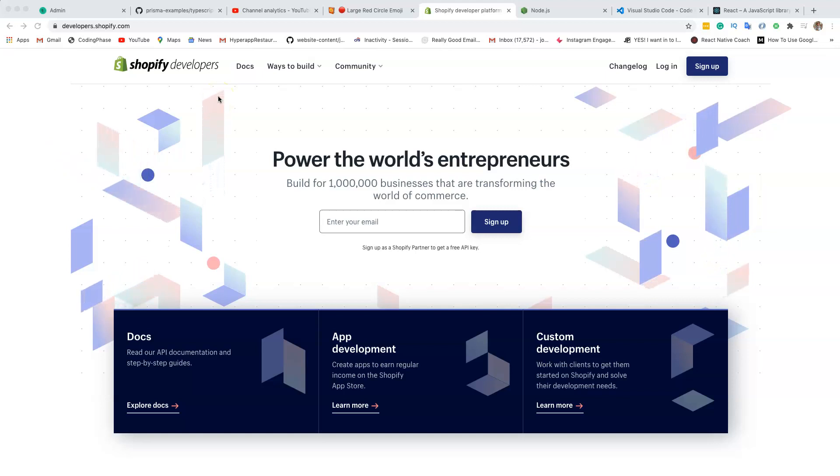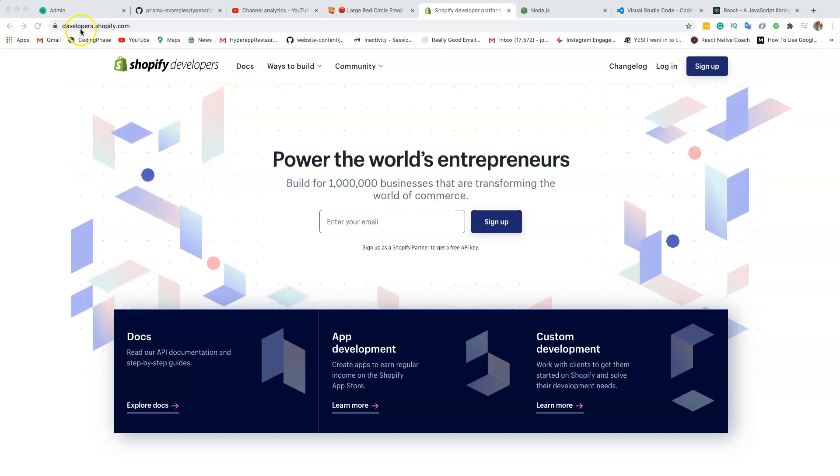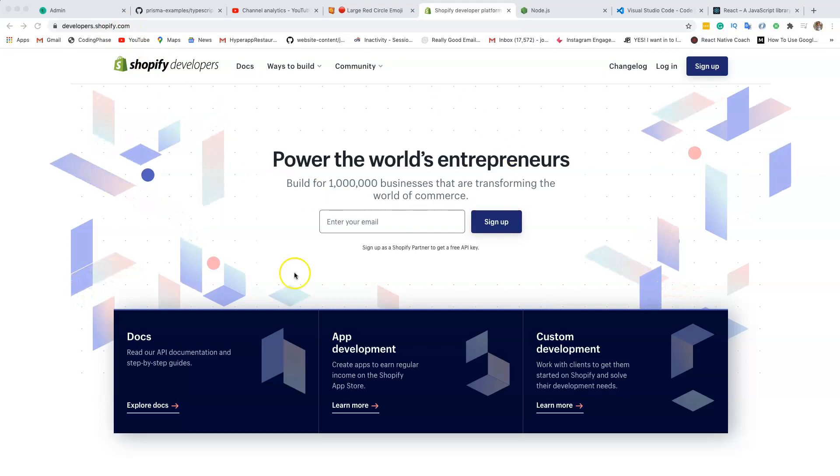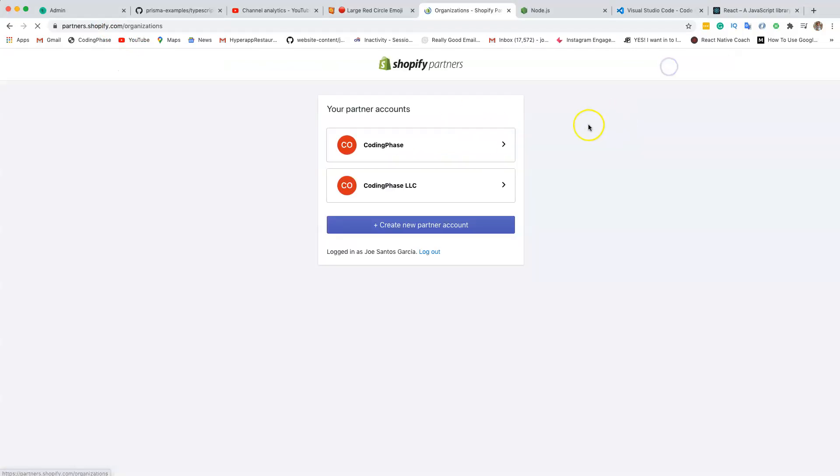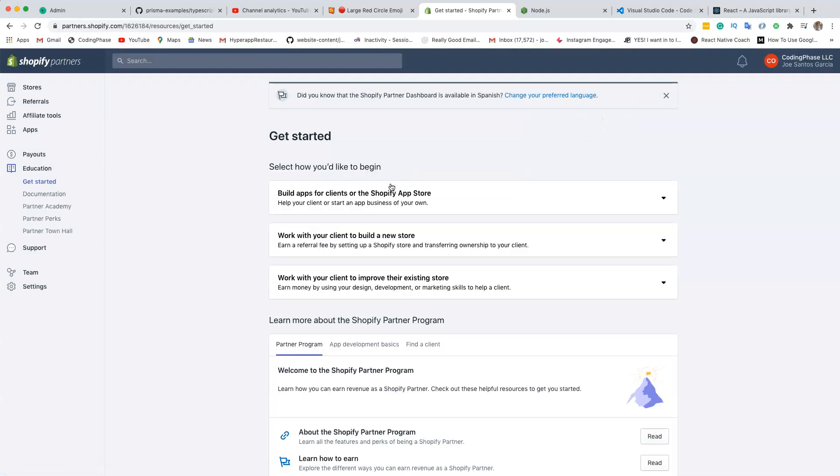So you go to developers.shopify.com, you register—sign up right here. Once you sign up, you're going to have an account. Me, I have two accounts: Coding Phase LLC and my Coding Phase account, which is a personal.